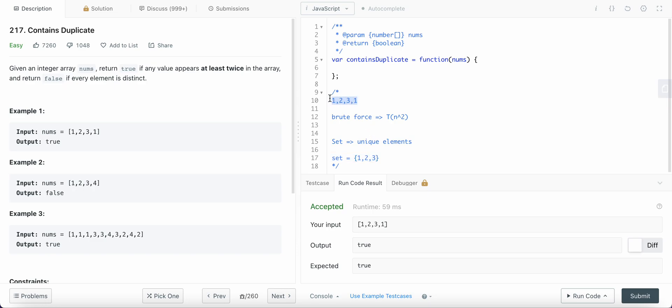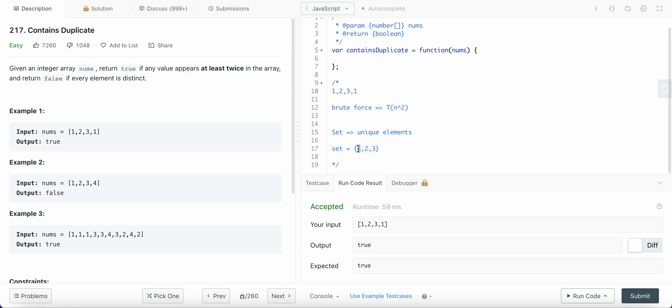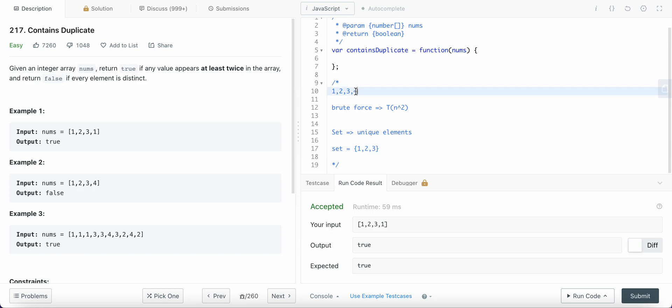Now when I check the length, the length of this array is four, however the length of this Set is three. Since the length is three, we know that at least one of the elements was repeating. That is why the length is less than the length of the nums array. So that is when we return true. If the length is equal, we know that all the elements are distinct. Suppose this was the case, then the Set would also contain all of these elements, and there are no duplicates. Then we return false.